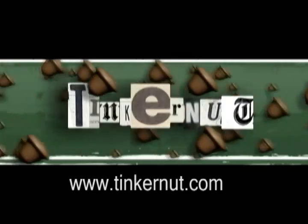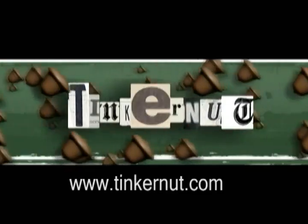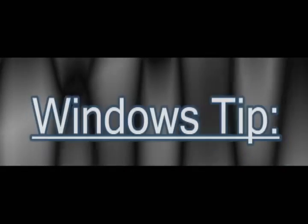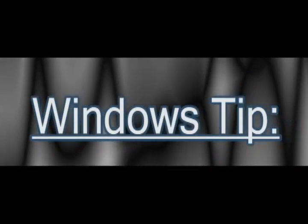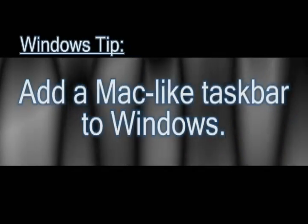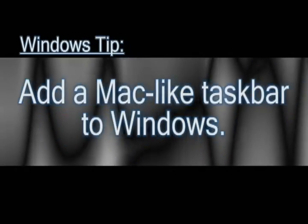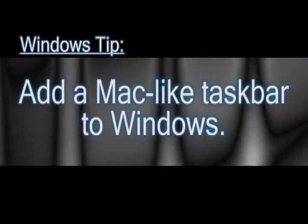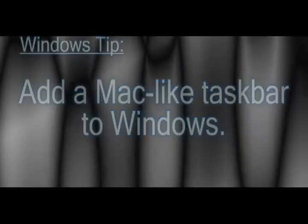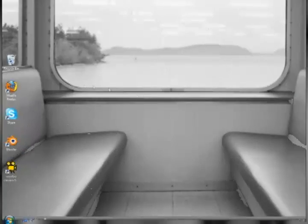Welcome to Tinkernut.com's videocast. If you have any questions, please email me at admin at tinkernut.com. In this video, I'm going to show you a really cool application that will add a Mac-like taskbar to Windows XP or Windows Vista.